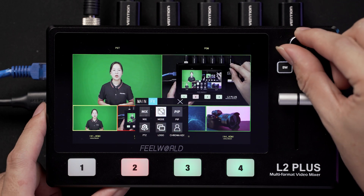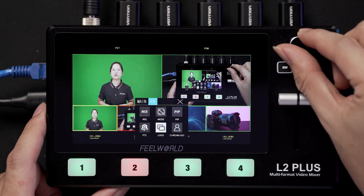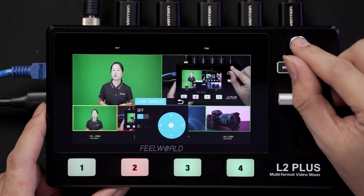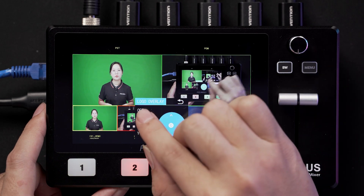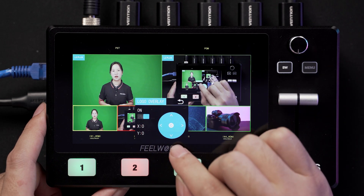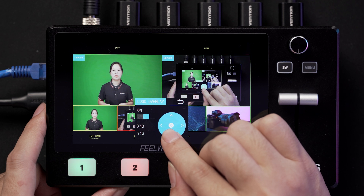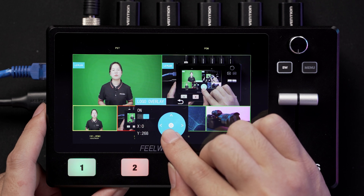After that, go to the logo menu. Here you can enable the logo overlay and adjust the position by touching the direction icons.